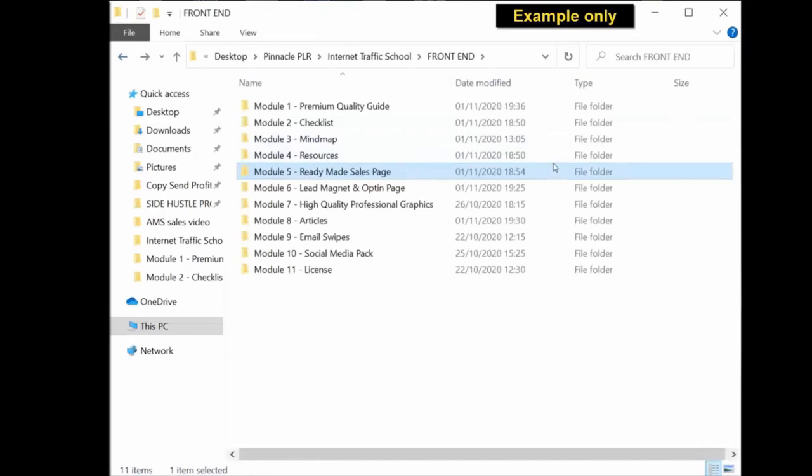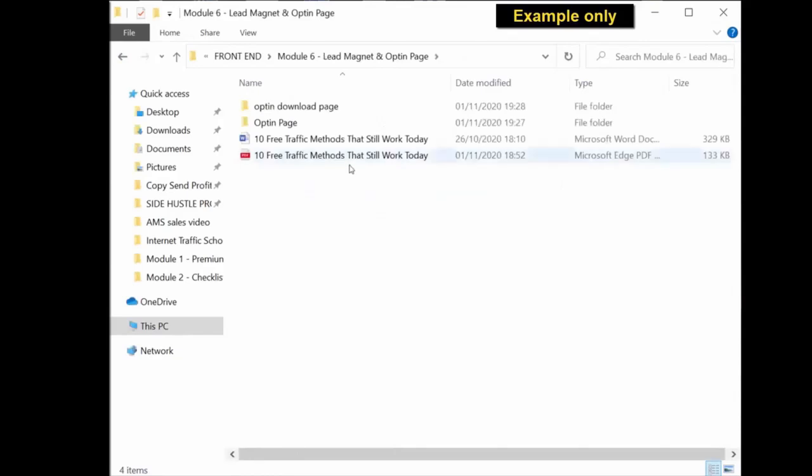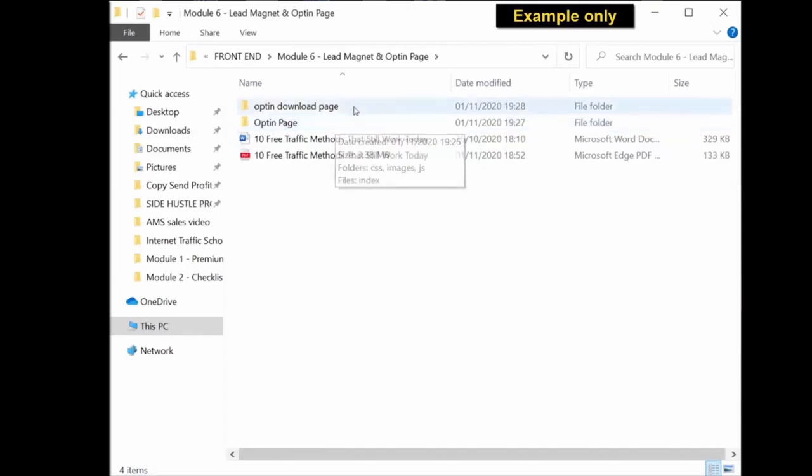Lead magnet. You have the actual ready-to-use PDF, the editable Word document. The actual opt-in page or squeeze page is in a folder which you upload to your server and you have a ready-made squeeze page.